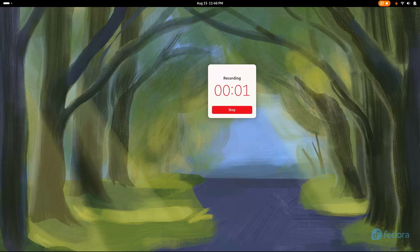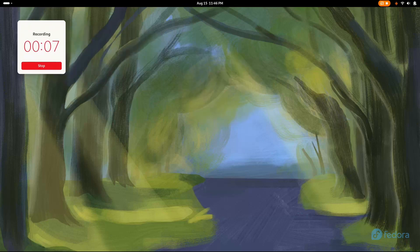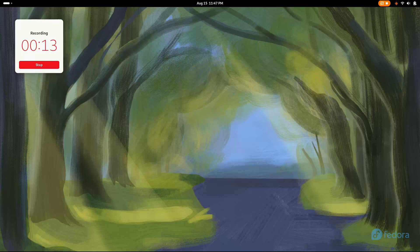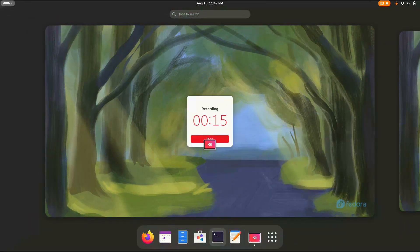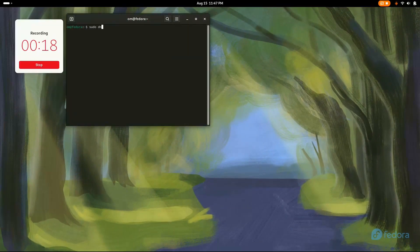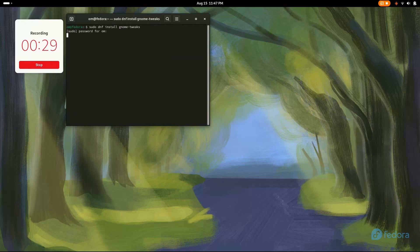Here I have Fedora 40 on my latest new laptop and today we're gonna customize it. Let's get started, shall we? Now, the first and obvious step is to install GNOME tweaks and GNOME extensions. Let's go to terminal and type sudo dnf install gnome-tweaks. I've already installed it.